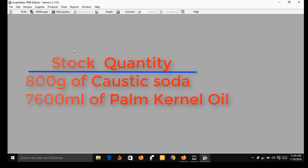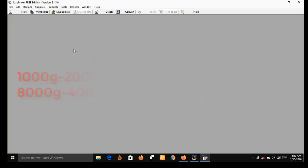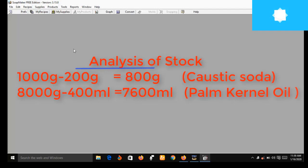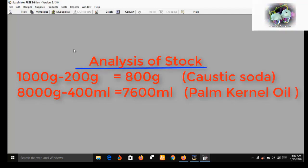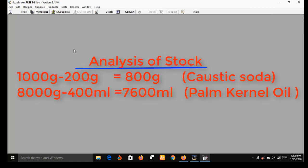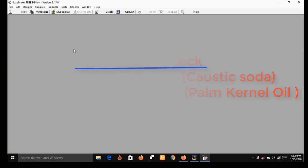This is because you consumed 200 grams of caustic soda, so you're left with 800 grams in stock, and you consumed 400 ml of palm kernel oil, leaving you with 7,600 ml. This is what I mean by SoapMaker 3 keeping inventory of all your stock after every batch of production.